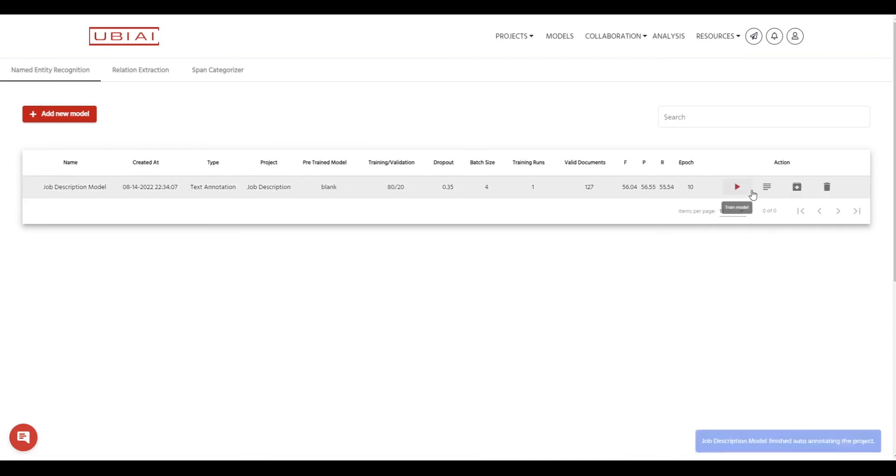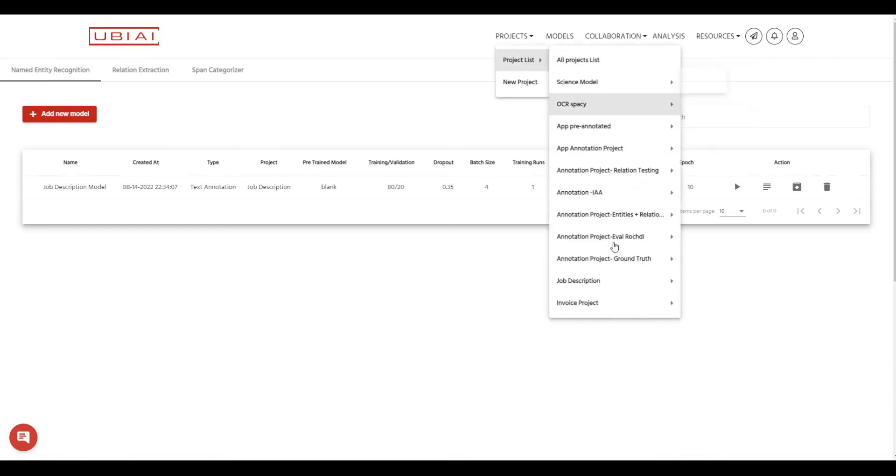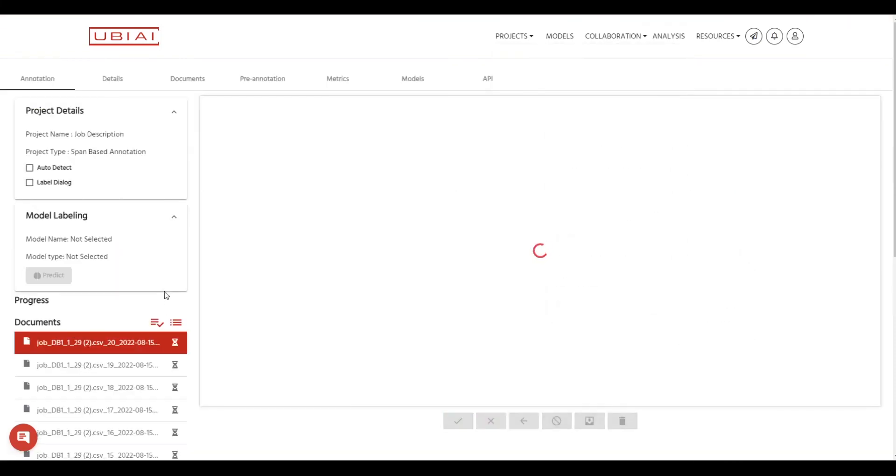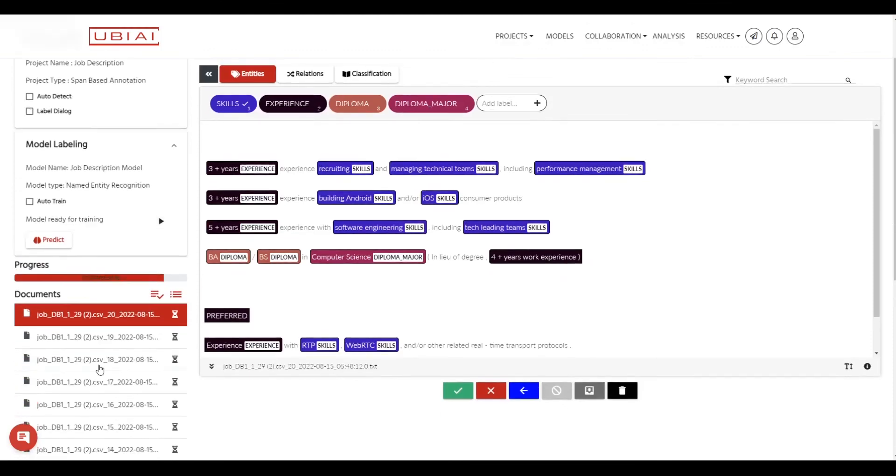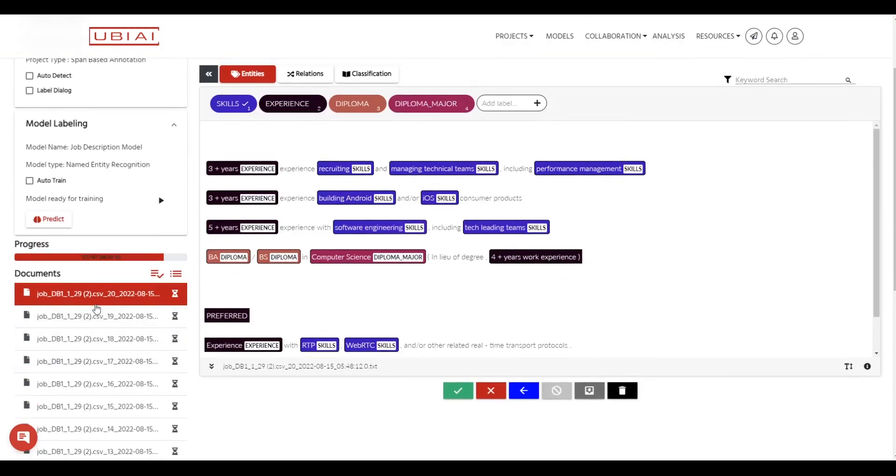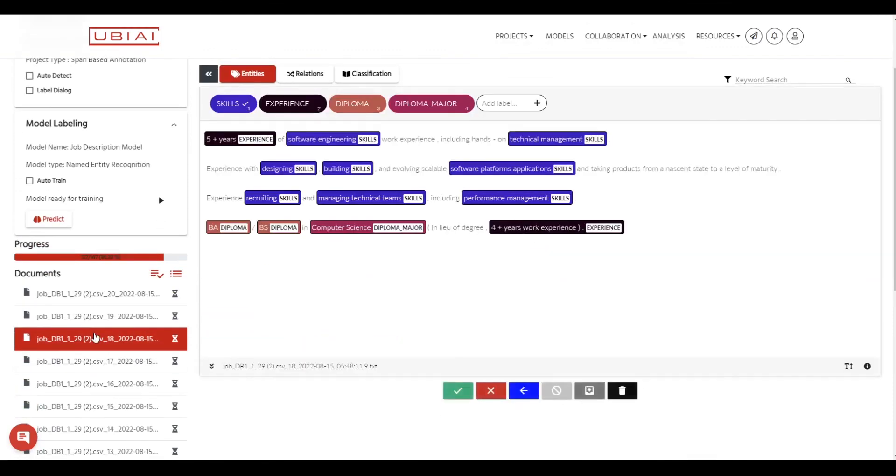So here, as you can see, it's already done. It's very quick. So I'm going to go back to my project and see what type of labeling that has been done. These two we labeled together. So let's check the other ones. So it auto labeled this document correctly.